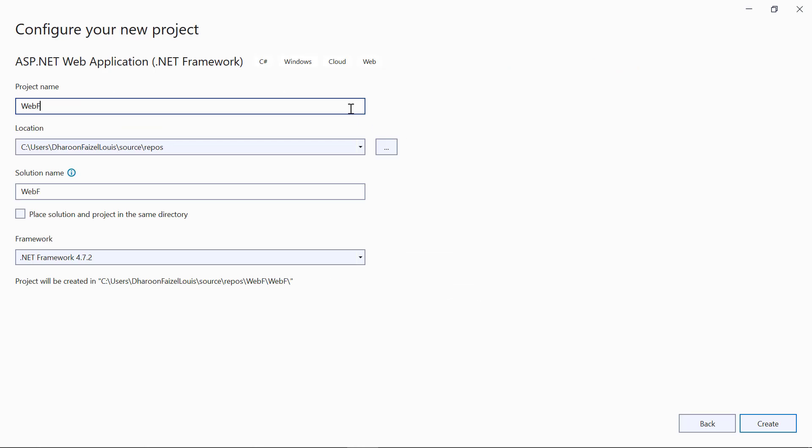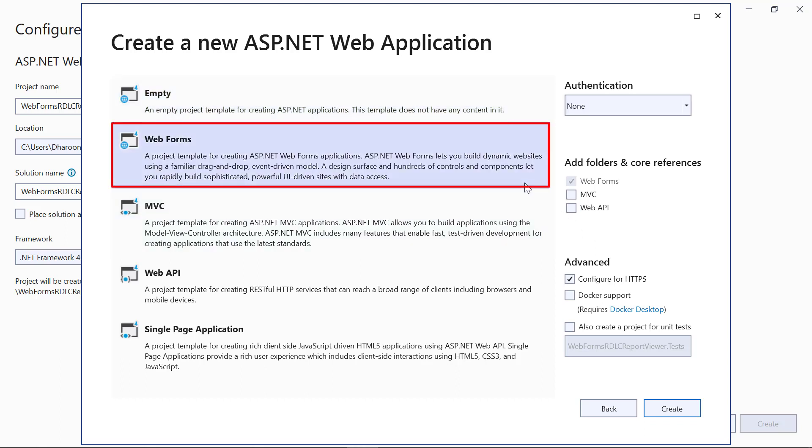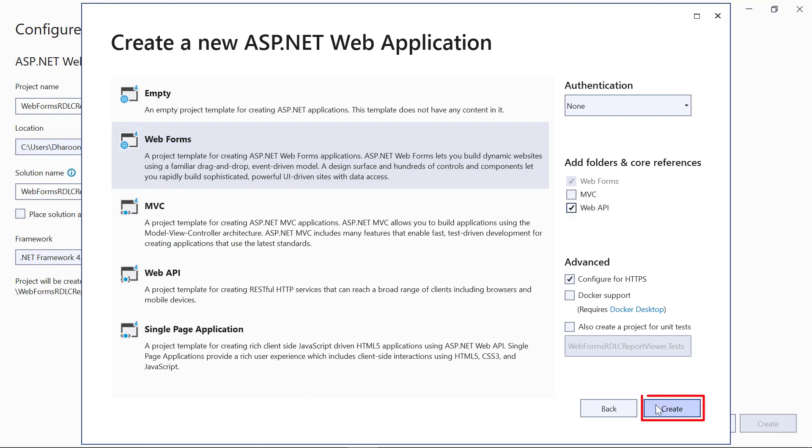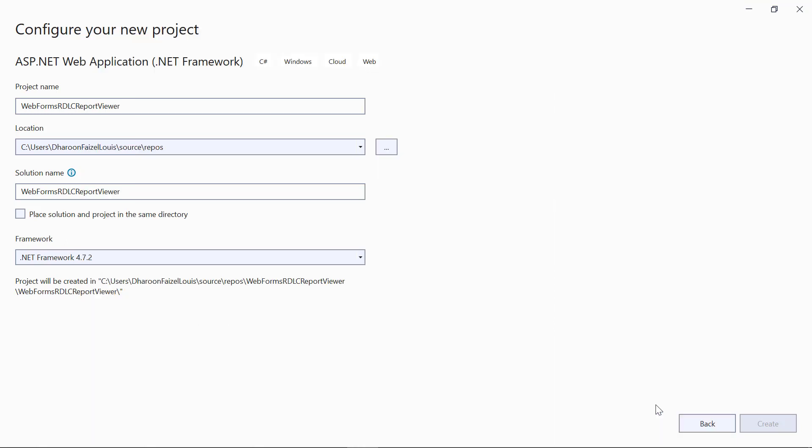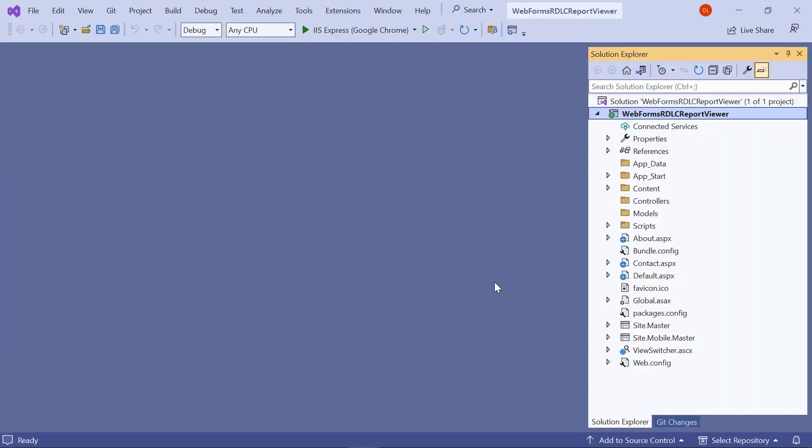Change the application name to Web Forms RDLC Report Viewer, then click the Create button. In the Create a New ASP.NET Web Application dialog, select Web Forms, check the Web API checkbox, and then click Create. See, an ASP.NET Web Forms web application has been created.